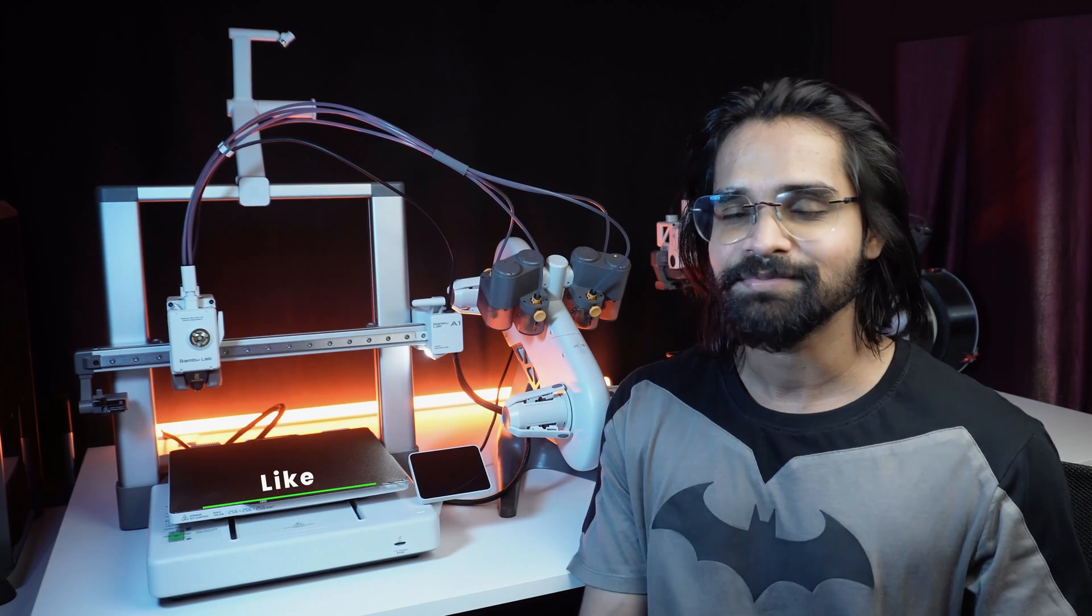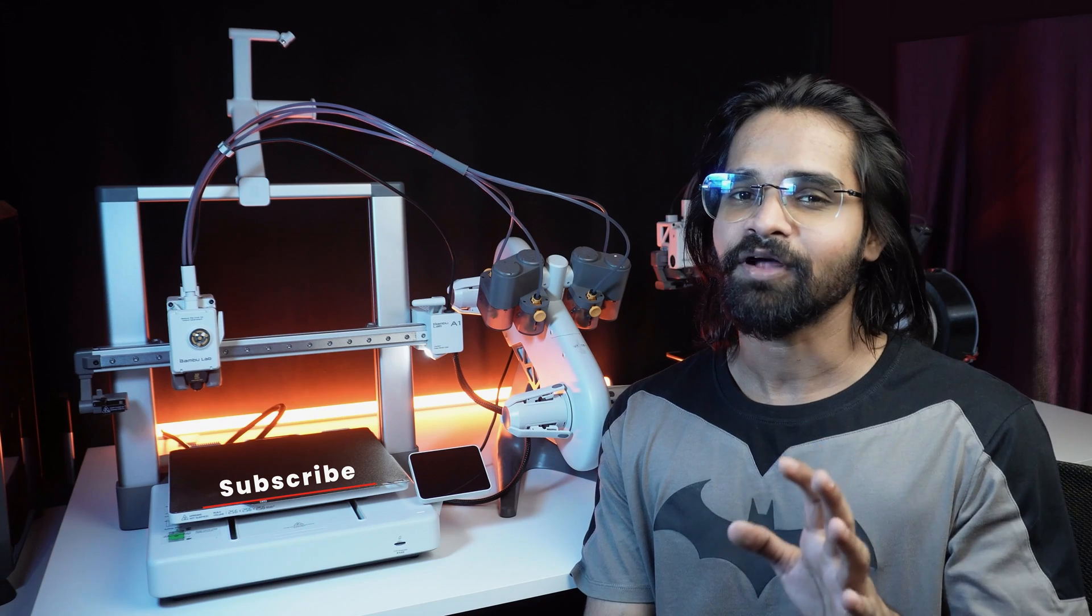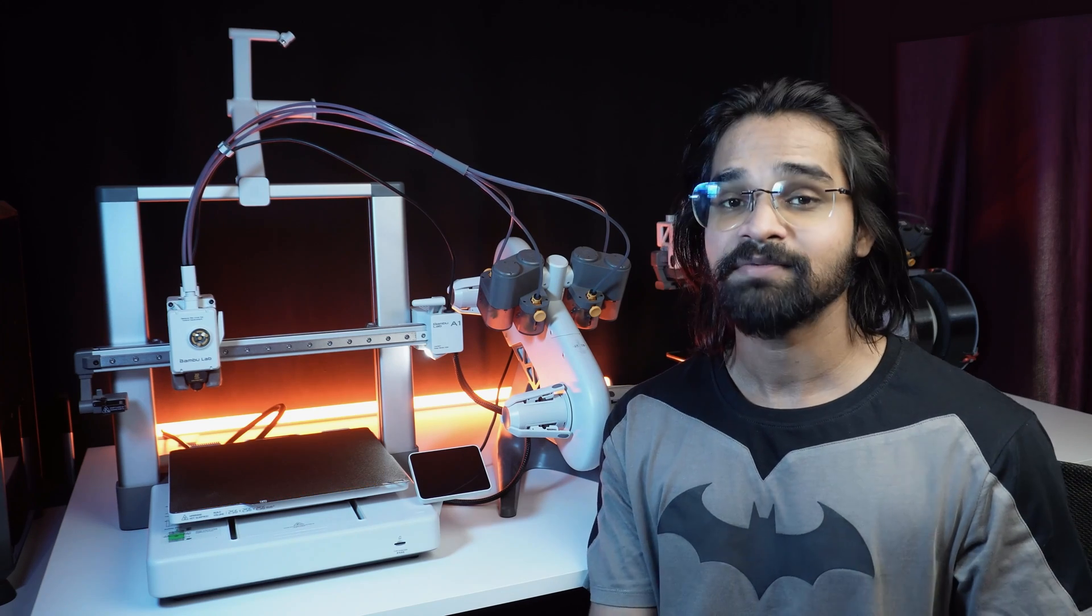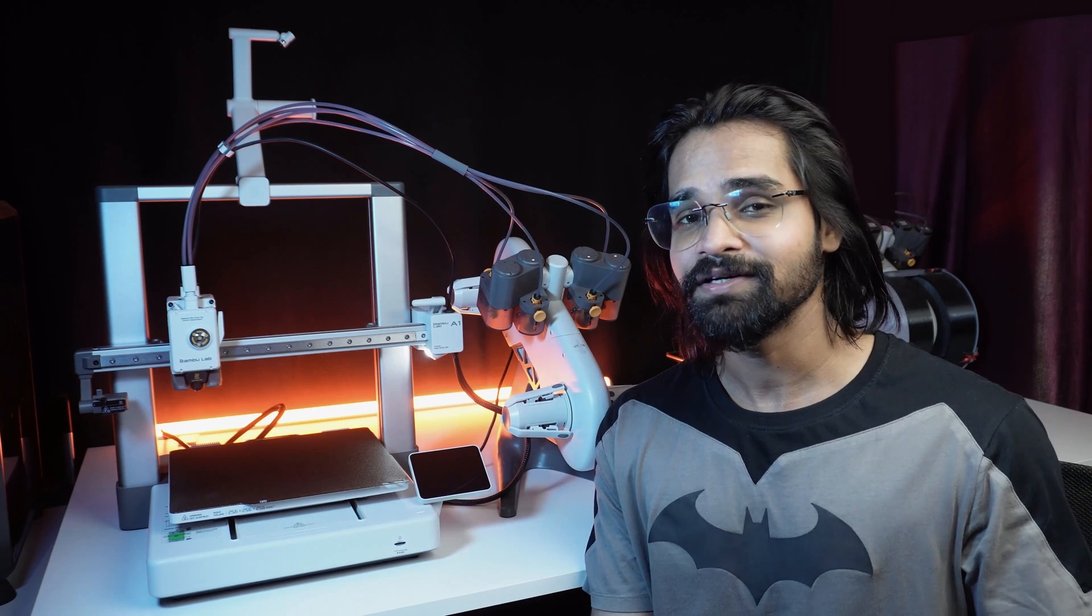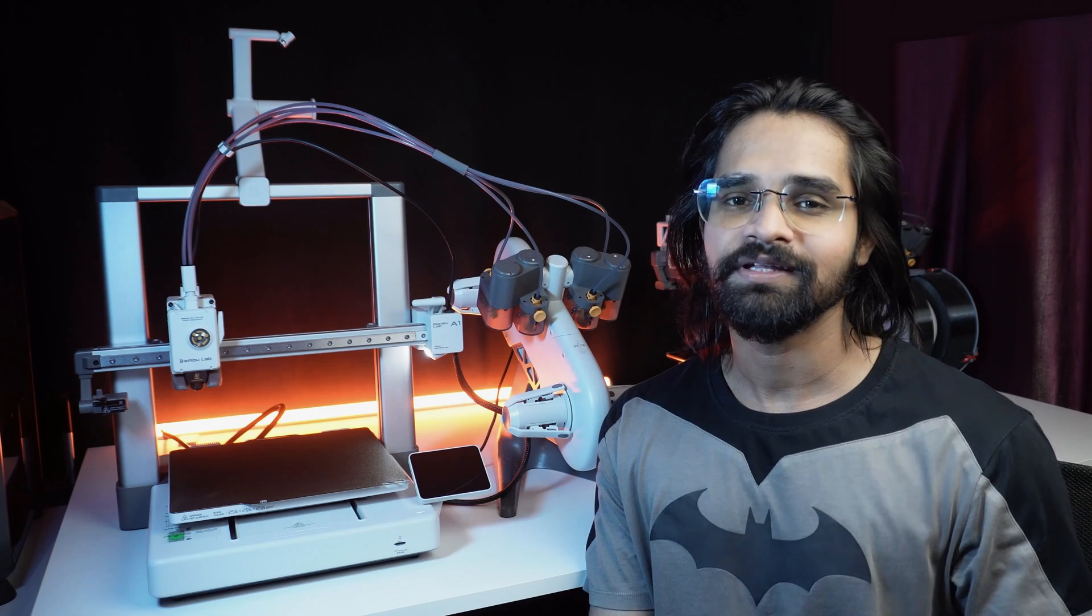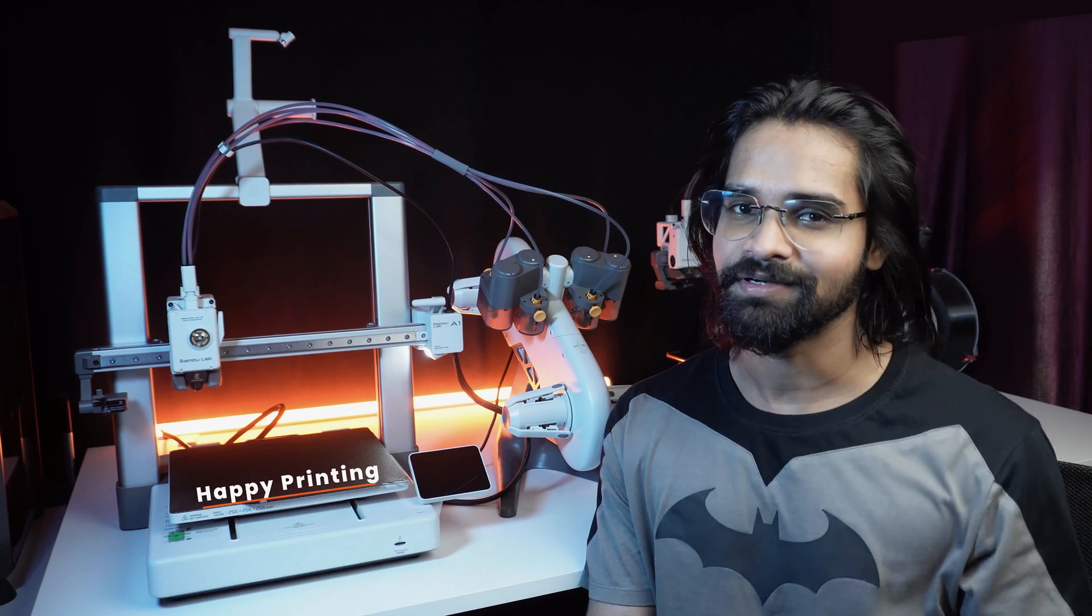Don't forget to like, subscribe and hit that bell icon for amazing 3D printing content. I'm Siddis from 3D World. Keep creating and I will see you in the next video. Until then, happy printing.